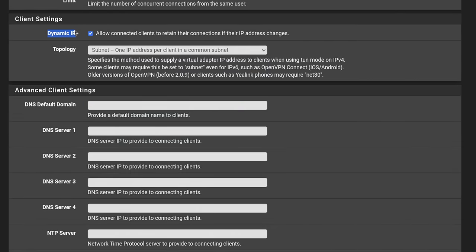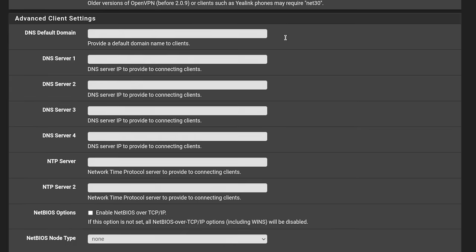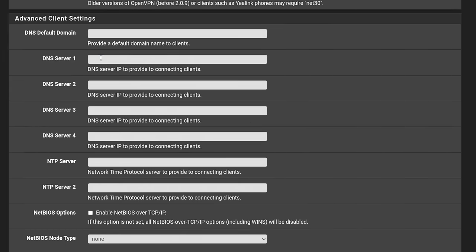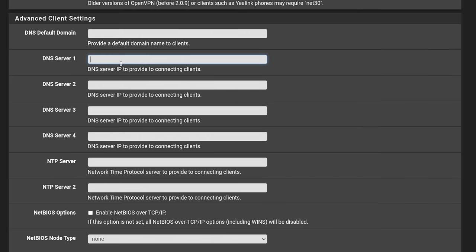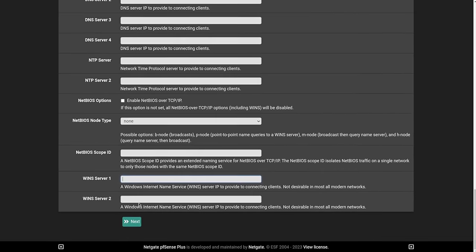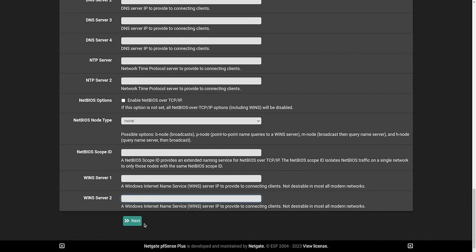I would say definitely yes on dynamic IP, allow connected clients to retain their connections to their IP address changes. That's fine. If you have special DNS that you would like to push to them, for example, if they're connecting in and you're expecting them to connect to your active directory and you need them to use your active directory servers DNS, you would then put the IP addresses of those DNS servers here. And then you have win servers. If you're still using those, I'm not. So we're next.